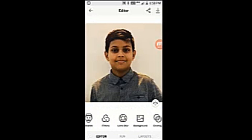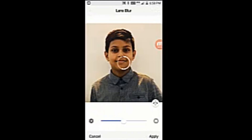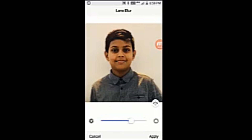Let's try lens blur. Yeah, there are editing tools in this app. See, it is like portrait mode. The background is blurred and my face is clear. You can control the blurriness. What is it supposed to be doing like this?